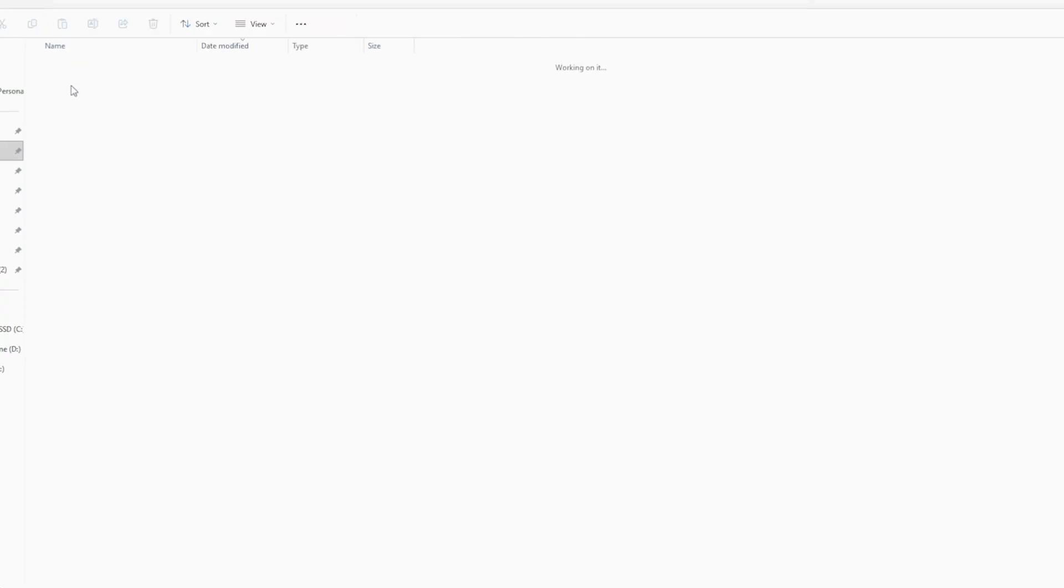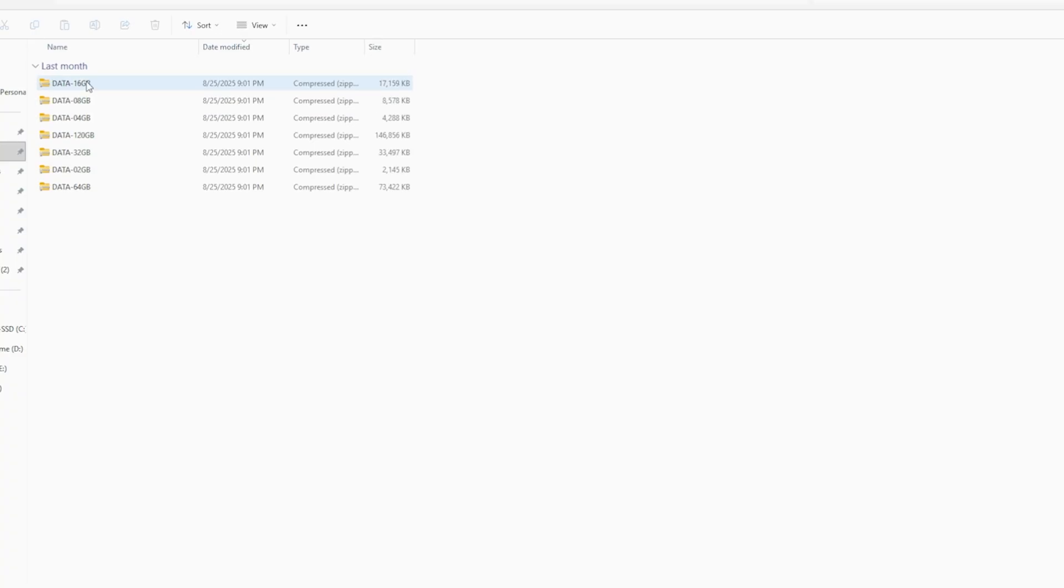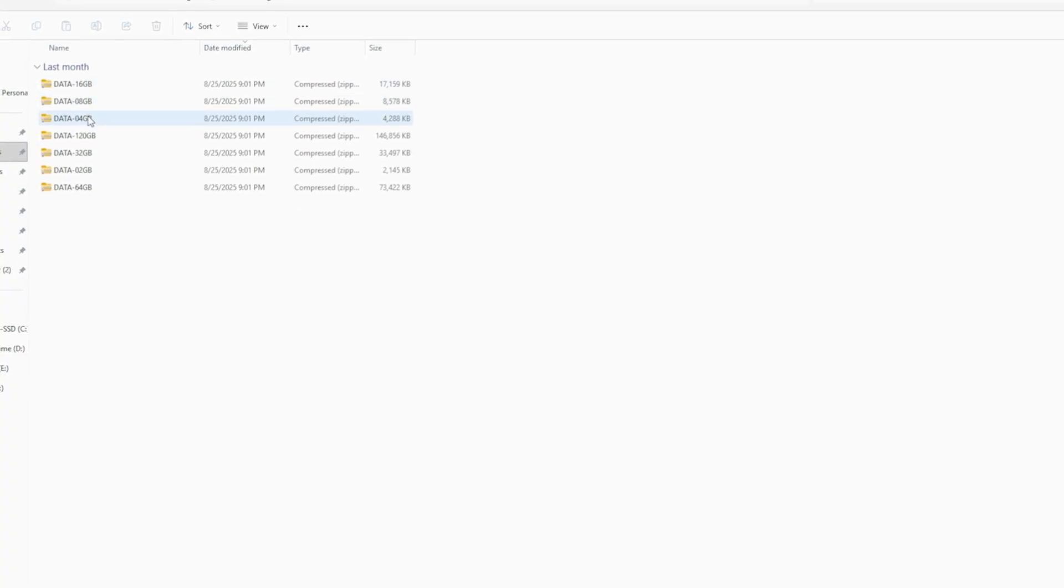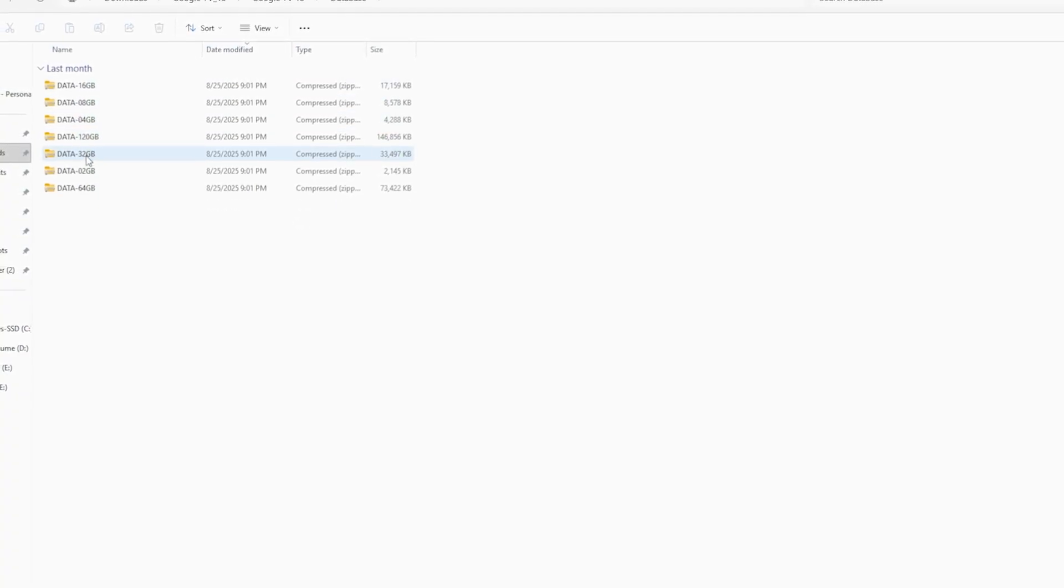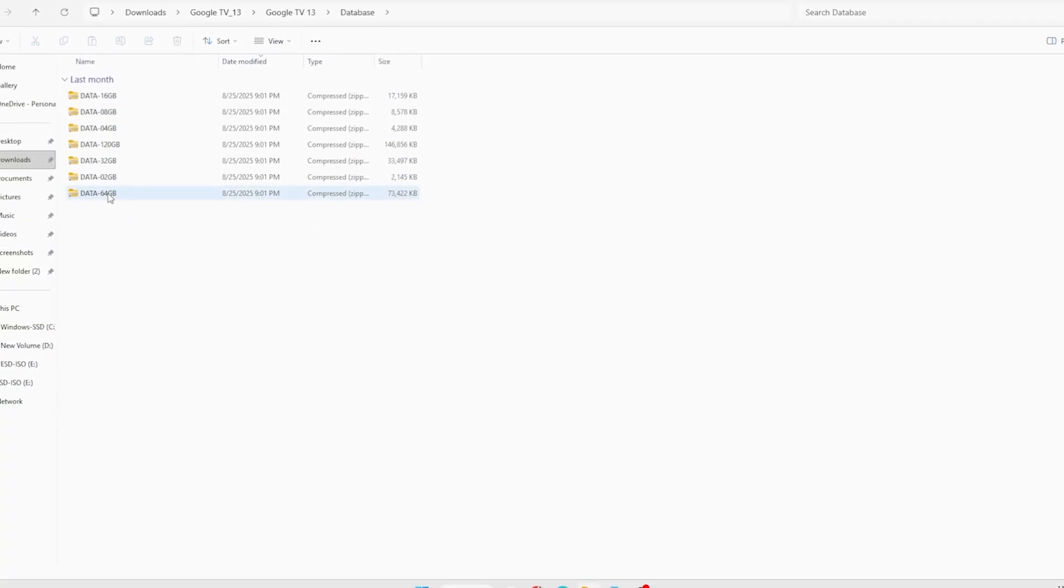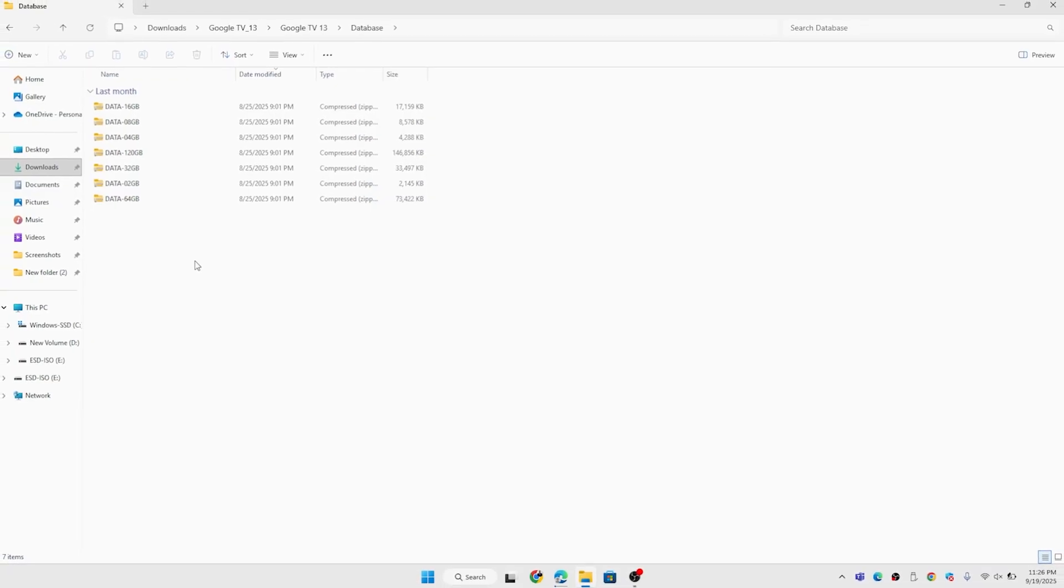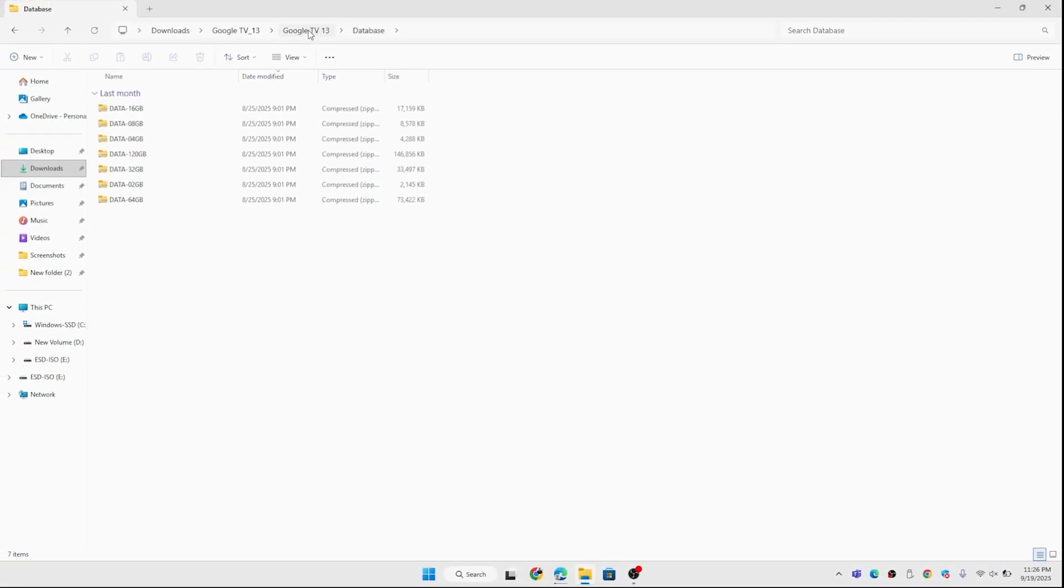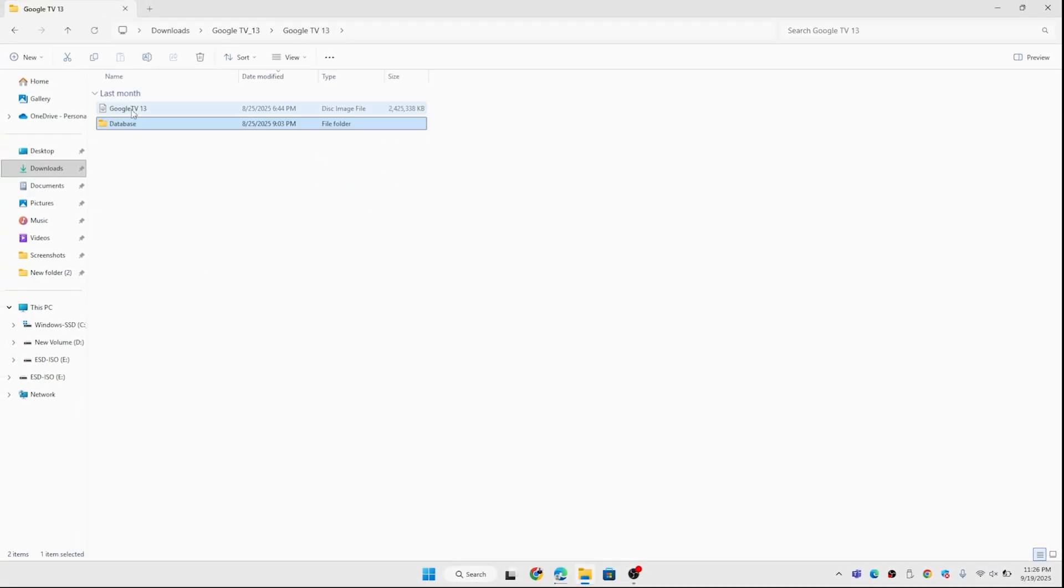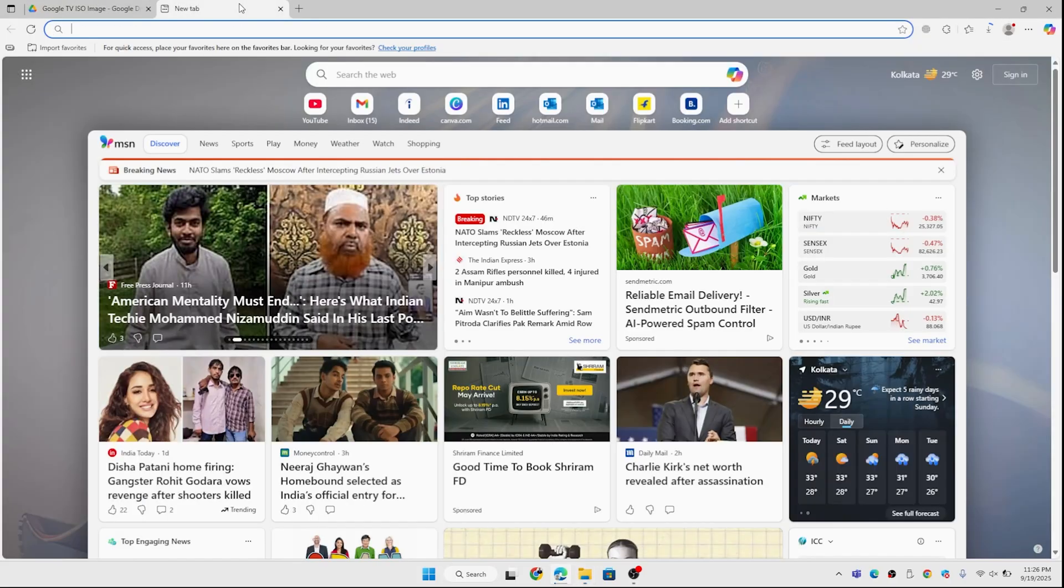Once you extract it, you can see there are two files: one ISO file and one data file. The data file depends upon the USB size. If the size is 32 GB, you need to use the 16 GB data set. If your USB is 16 GB, you need to use the 8 GB data set. The data set should be lesser.